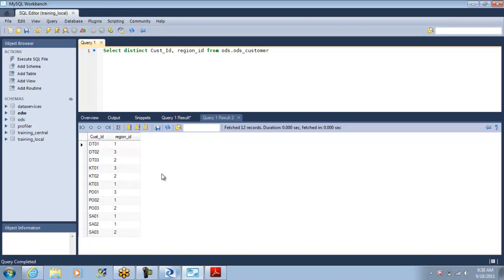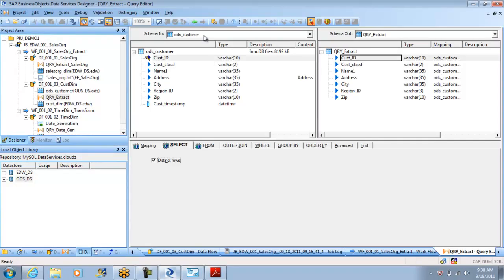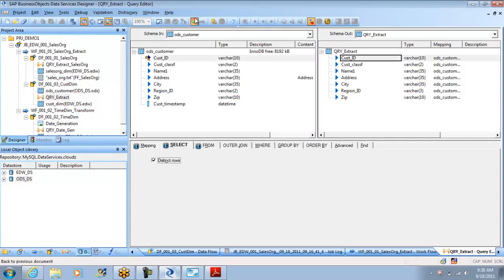So this is the distinct which you are asking about. You want it a distinct customer ID by region. If the same customer is in different region, you want to consider it as a different record. So this is what is the... For that, what we will have to do in Data Services is...